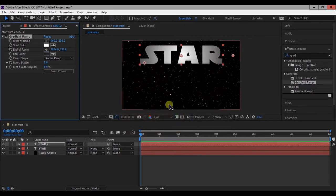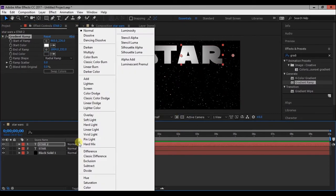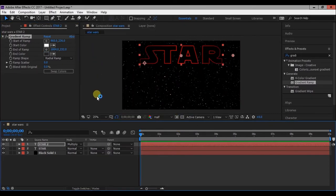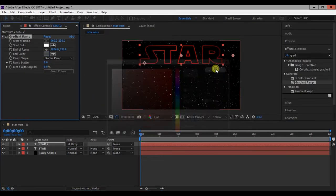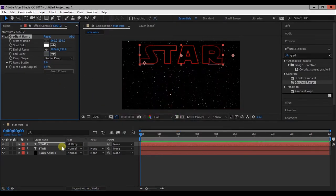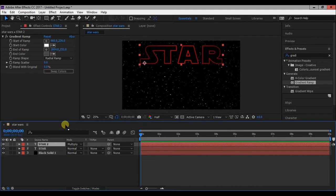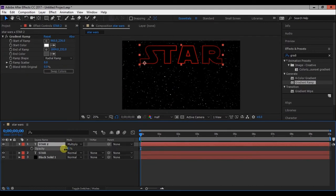Change the mode to multiply. Now press T and change the opacity amount.